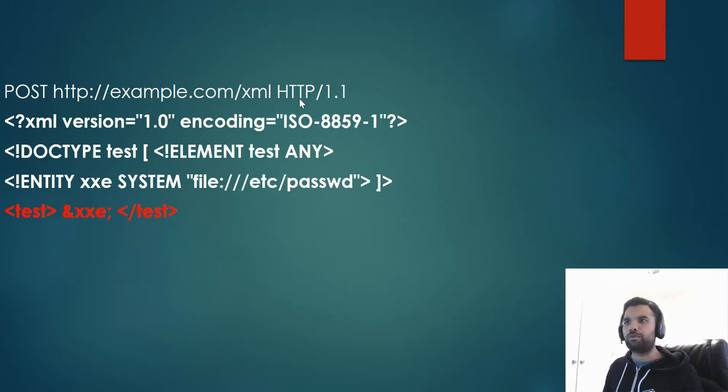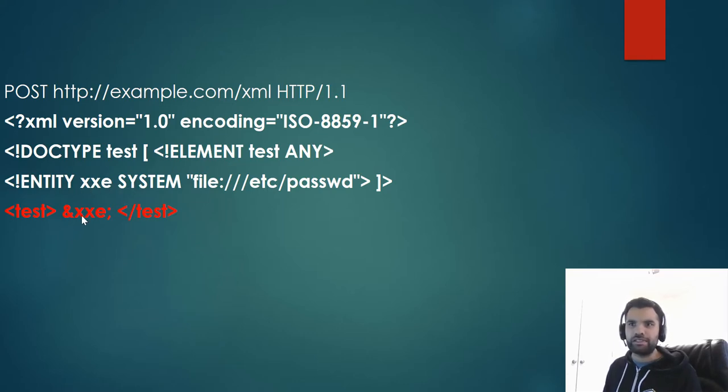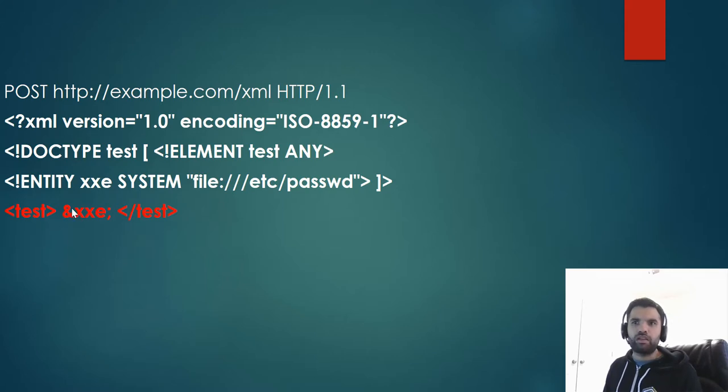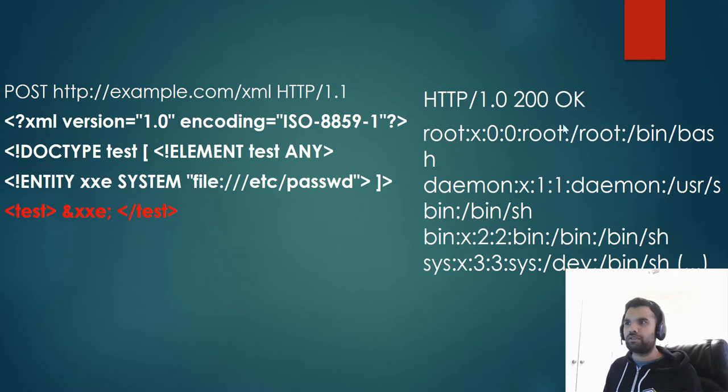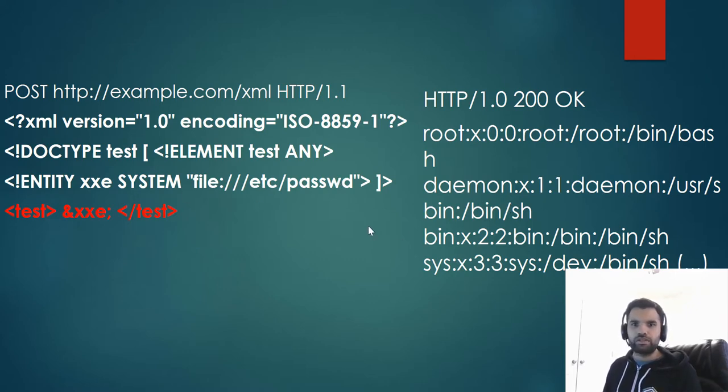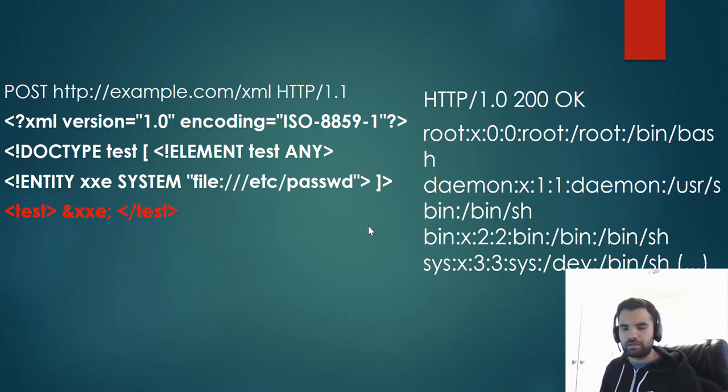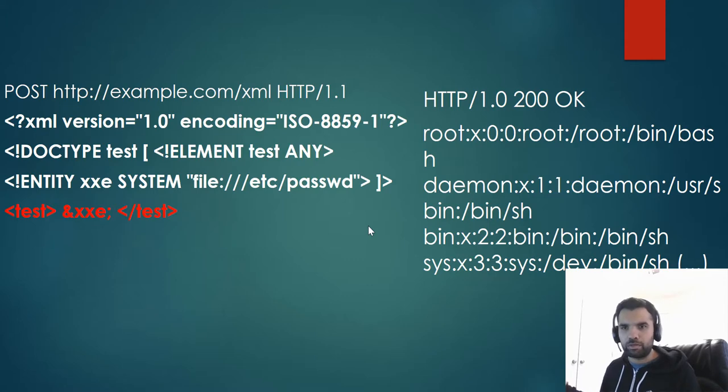Here we have the POST request, then we have the standard XML declaration. Then we define the entity which is here as an XXE and then we pass this entity in the request. What's going to happen is in the response we will see whatever the entity returns. We should be able to see the password file from the system as a response. This is the entire attack.